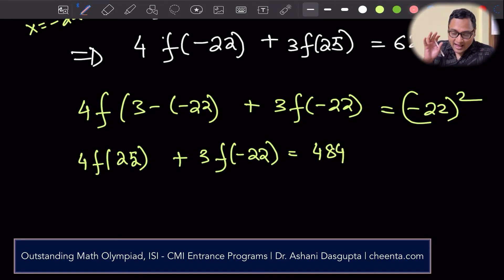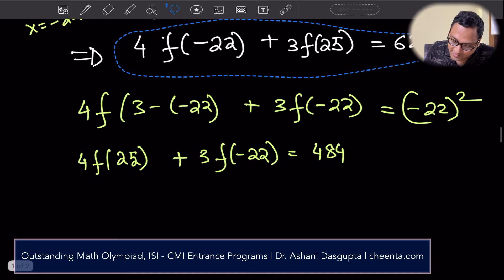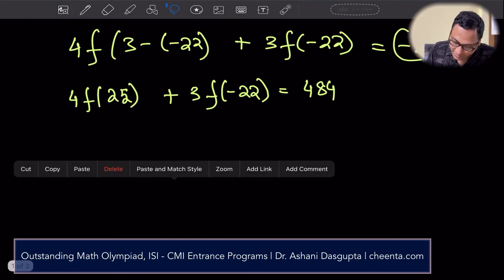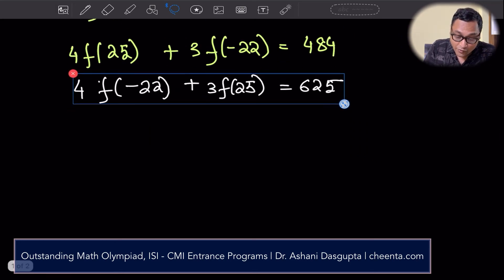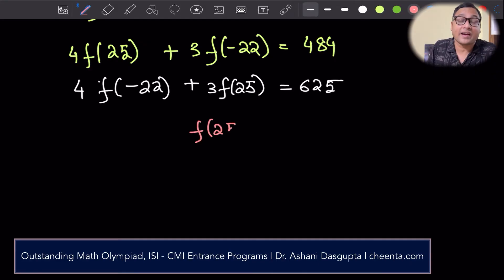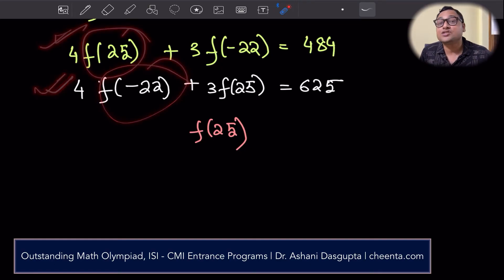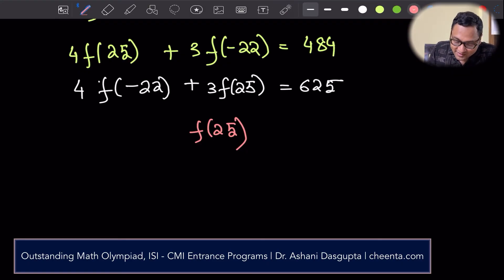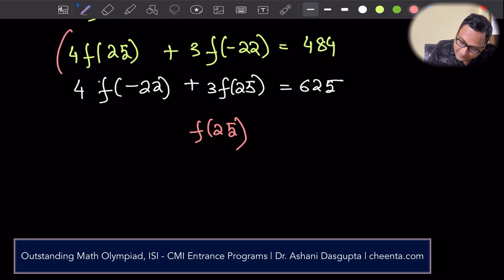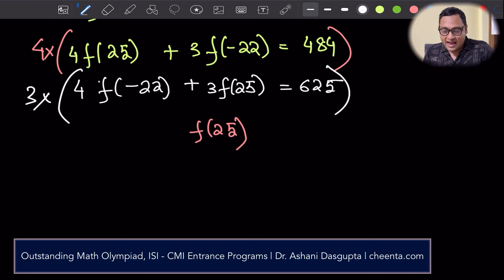We now have two equations with two unknowns — f(25) and f(minus 22) — so we can actually find them. We want to find f(25). To eliminate f(minus 22), I'll multiply the first equation by 4 and the second equation by 3, and then subtract.